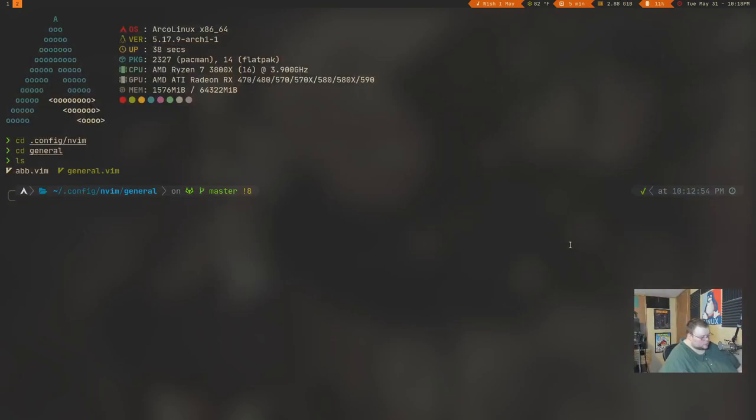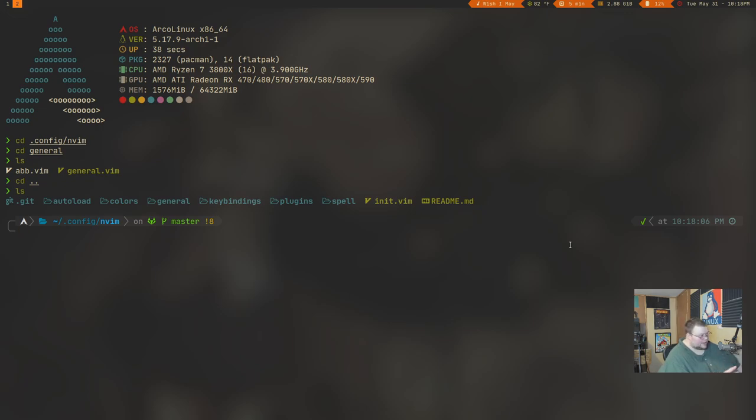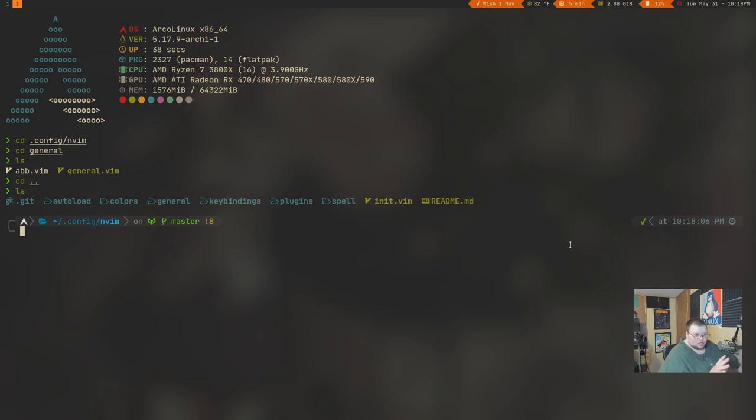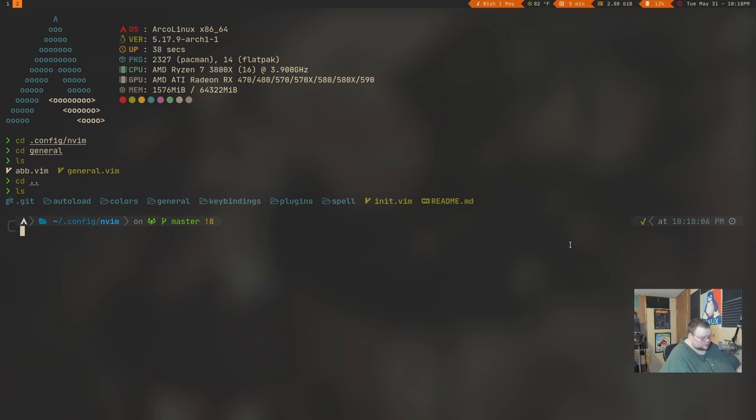And the way I have my NVim set up – now, this works in NVim, NeoVim, or Vim, so it doesn't really matter. If you are in Vim, chances are you're going to be in your home directory and you'll do this inside of your VimRC file. And there's nothing wrong with that. That's just the way Vim works. For NVim, all the configuration for NeoVim takes place inside of .config.nvim.